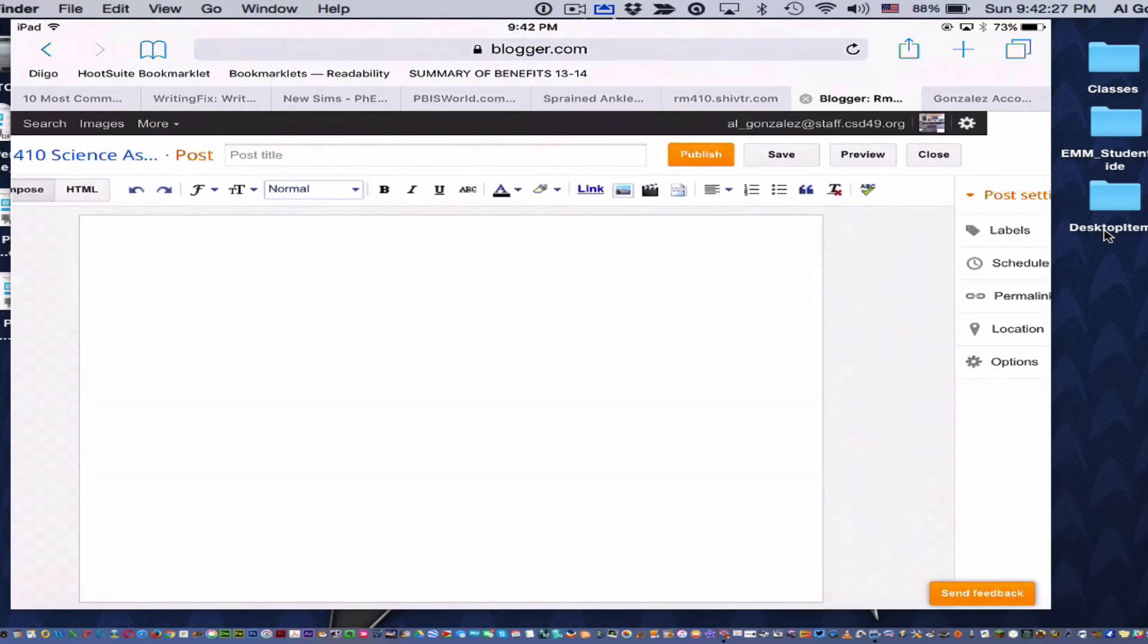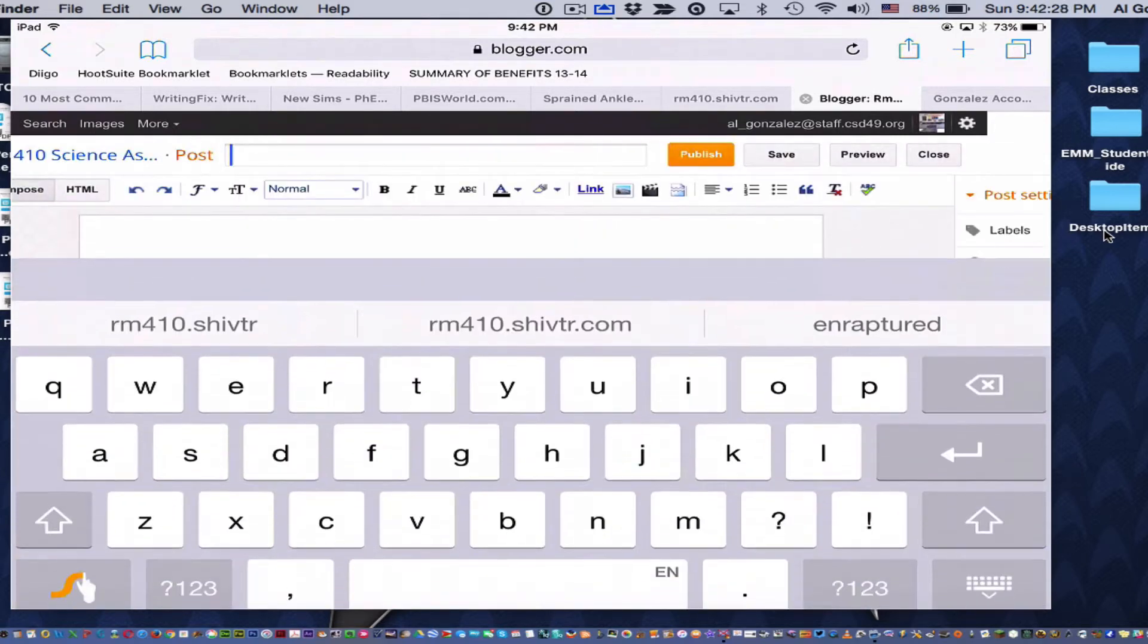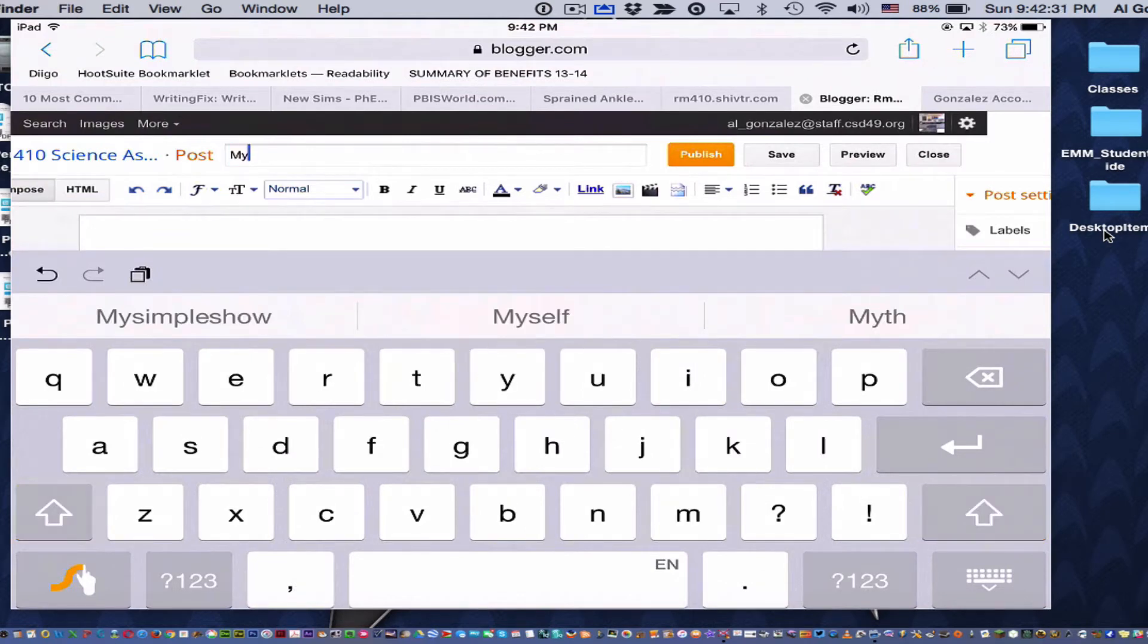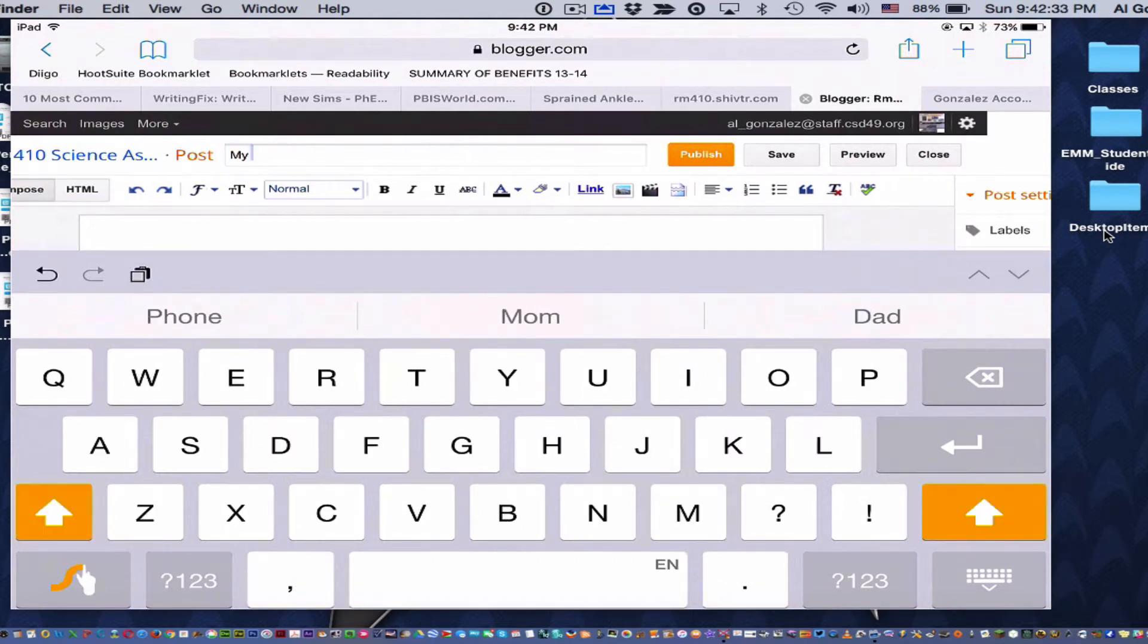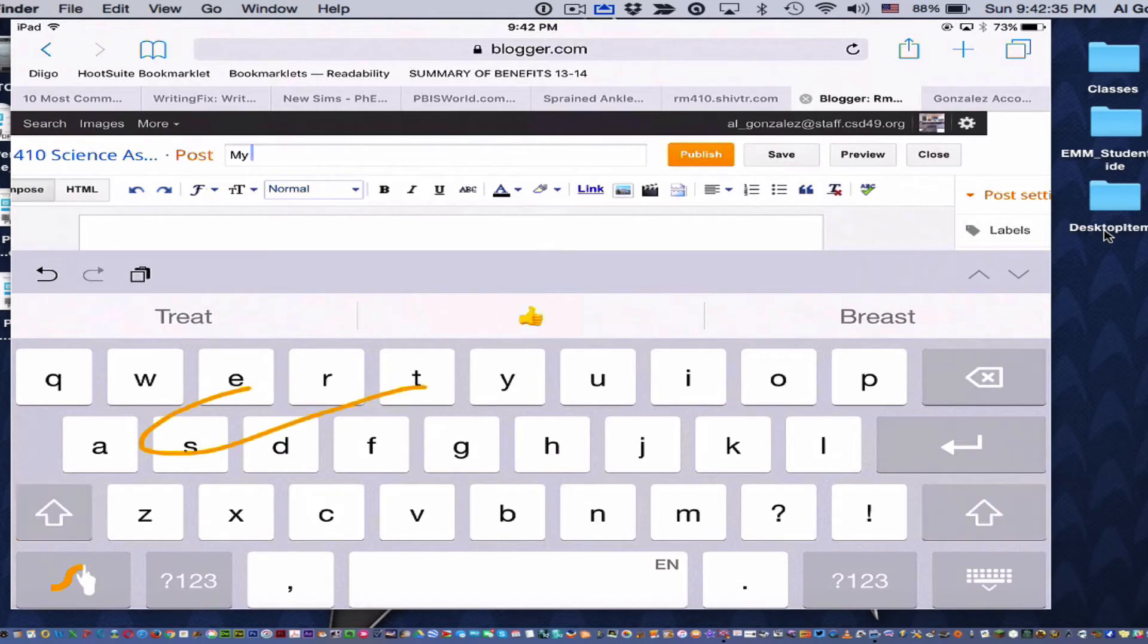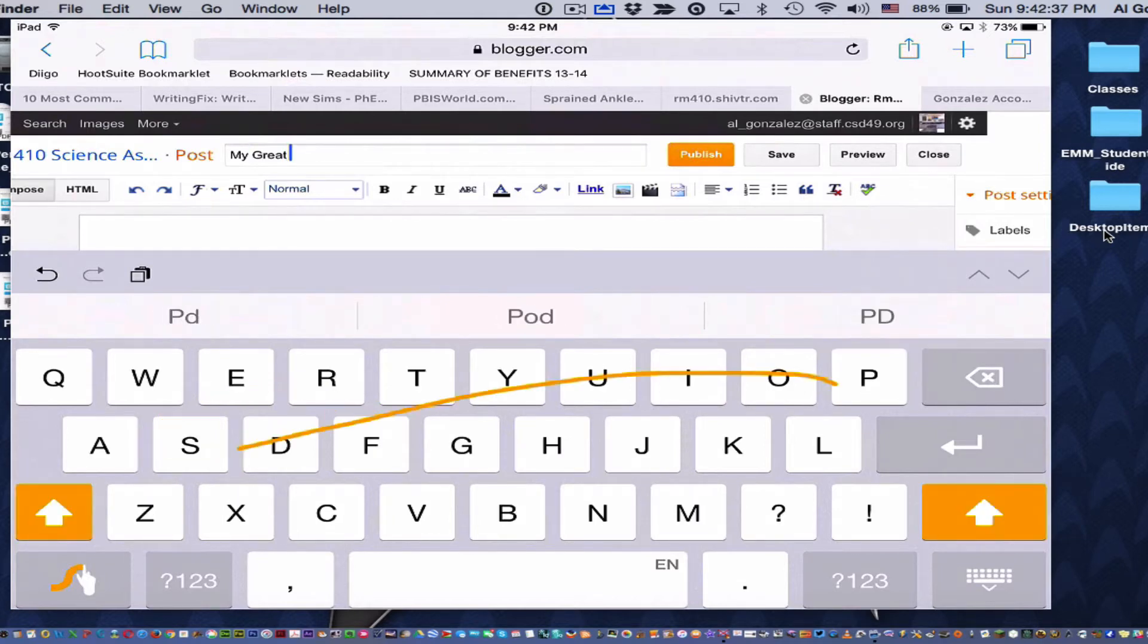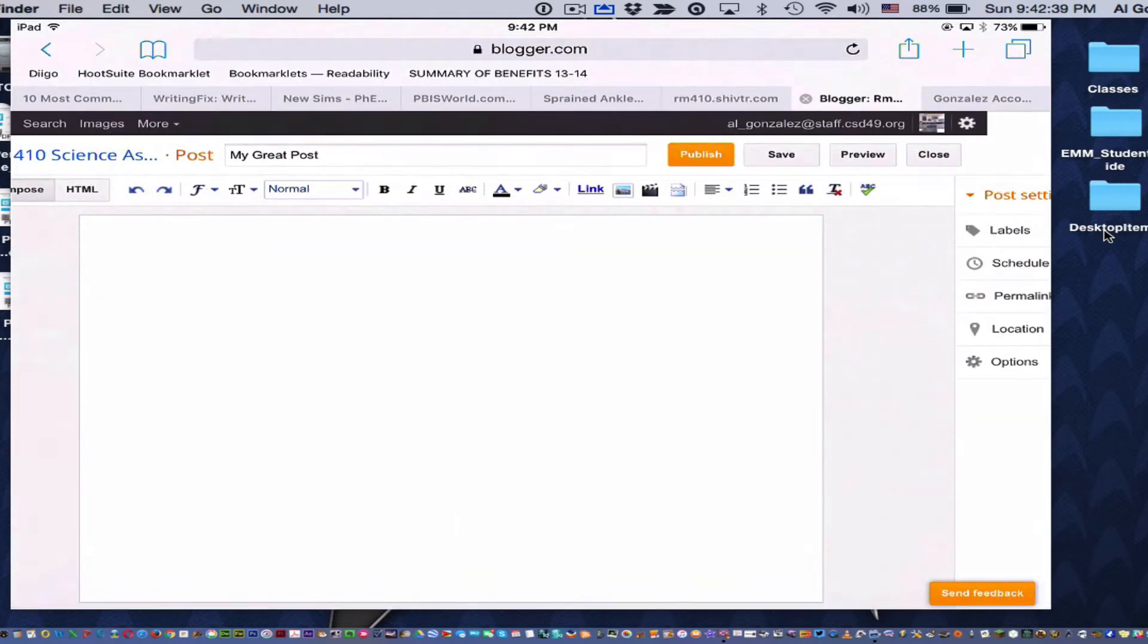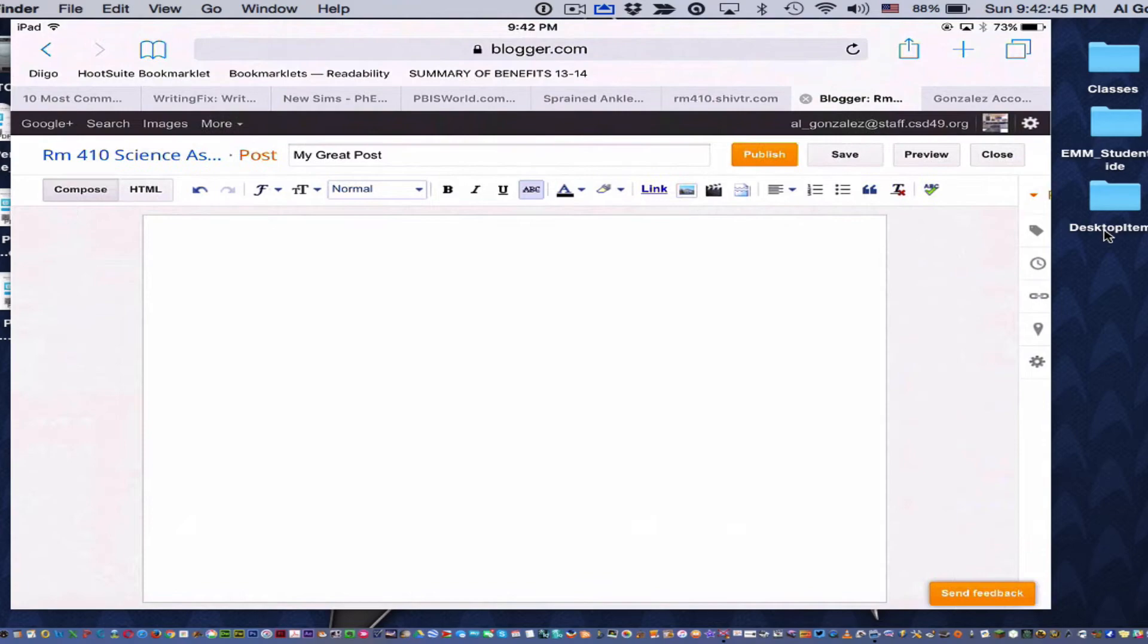Don't forget to give it a title. Title's very important. To put a picture, here's what you're going to do.